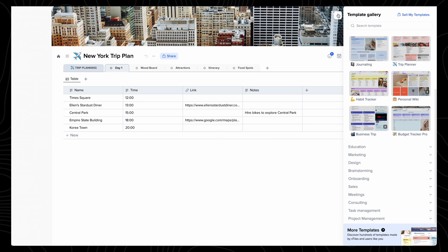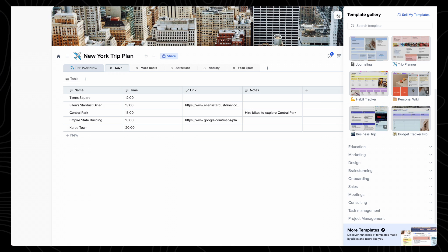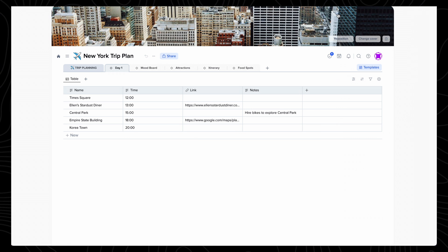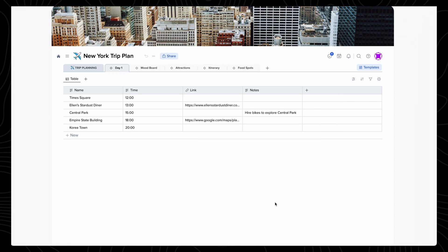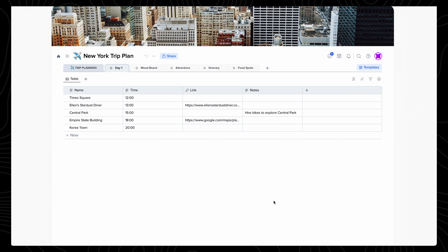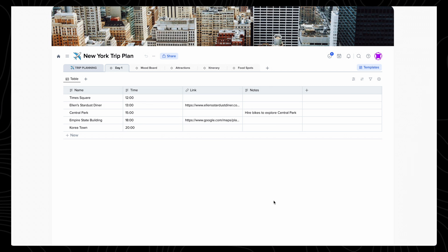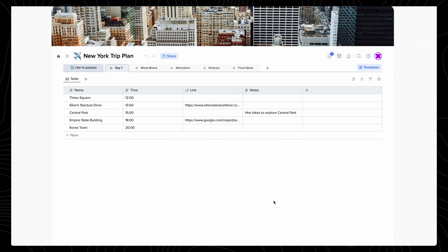It's also worth mentioning that Xtiles has iOS and Android apps, so that you can access your projects from anywhere, so you will always have those important travel itineraries, shopping lists, or meeting notes to hand at all times.